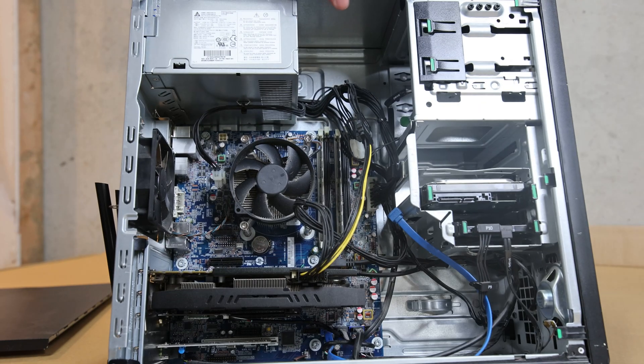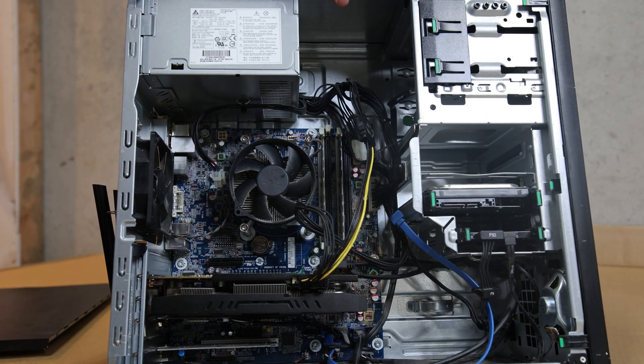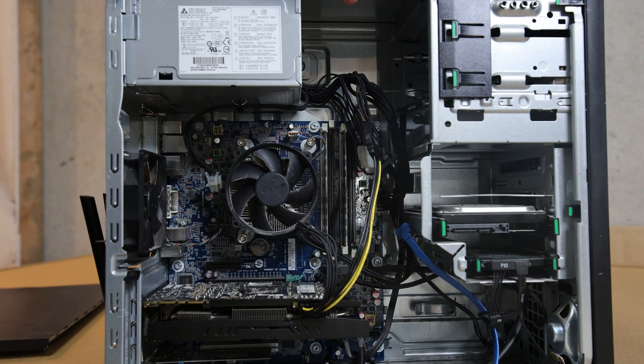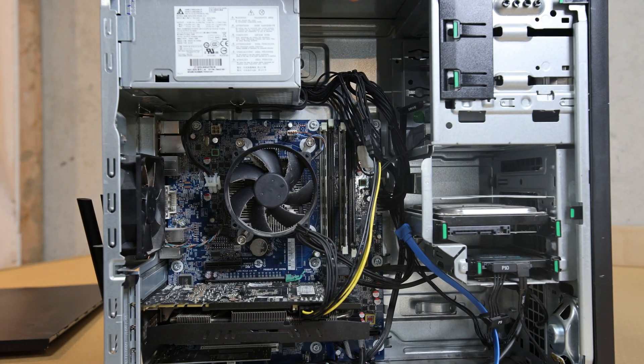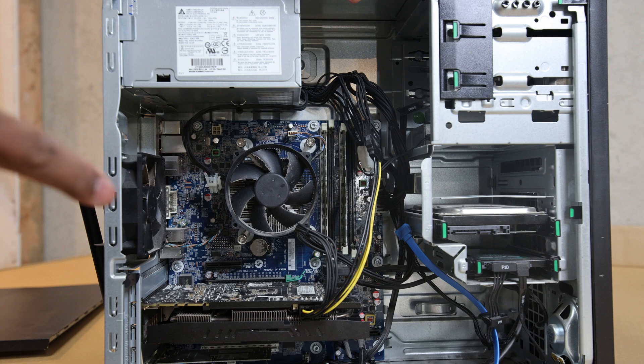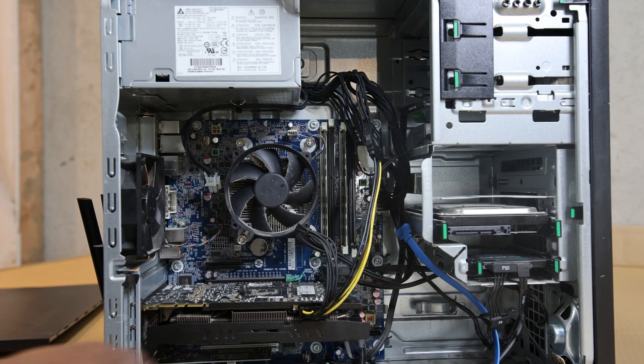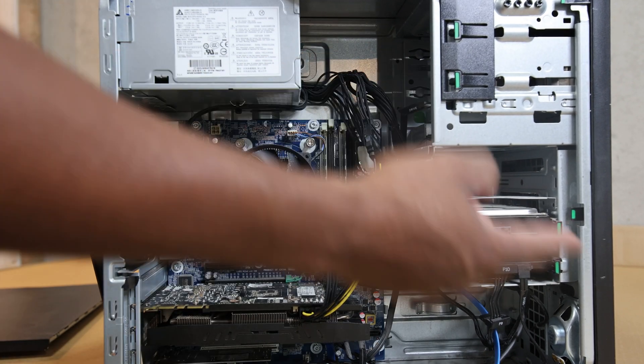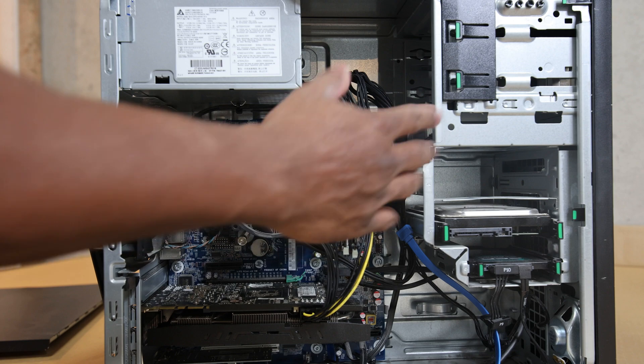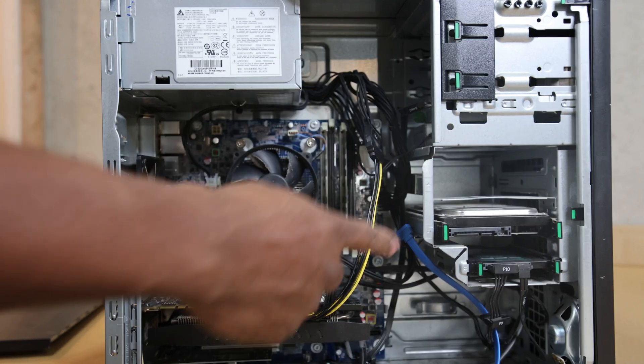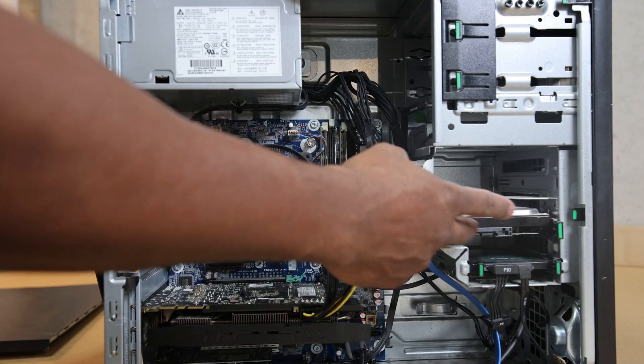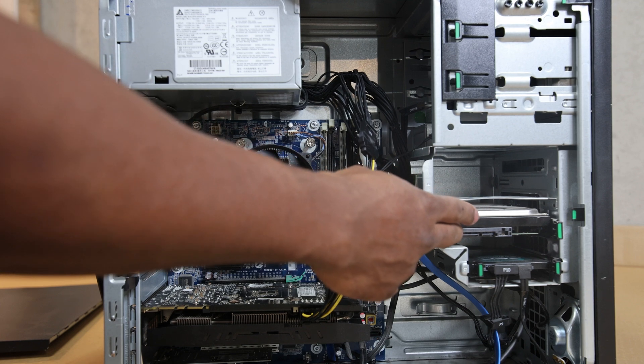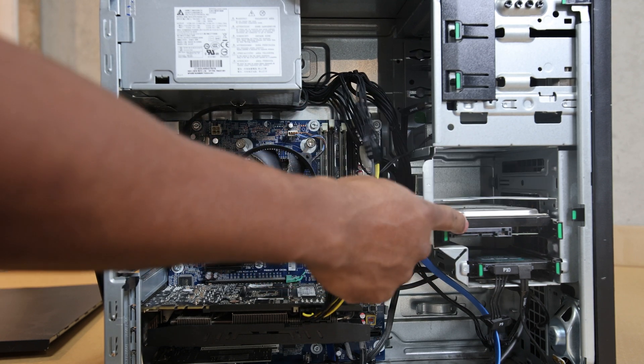So like I said, this is an HP Z230 workstation. The benefit of buying a complete system like this is when I bought it, it already had an operating system, and that can be like $100 to $130. It had Windows 10 on it.